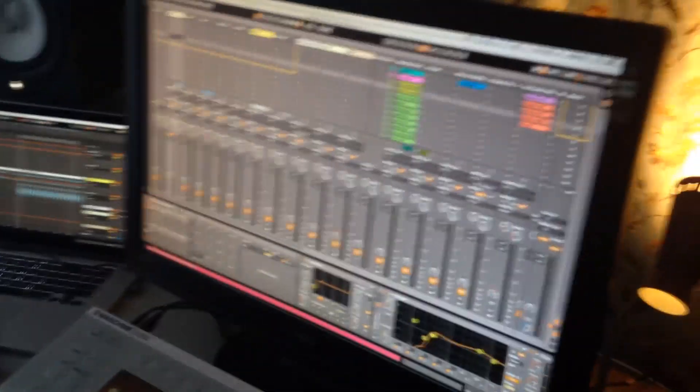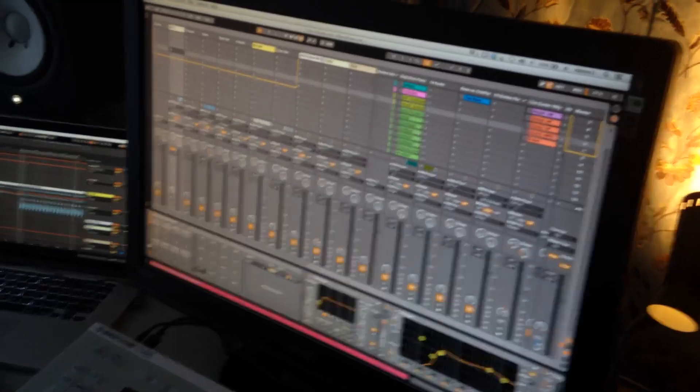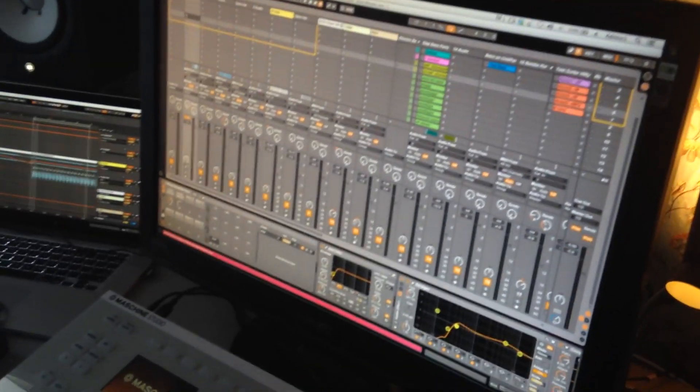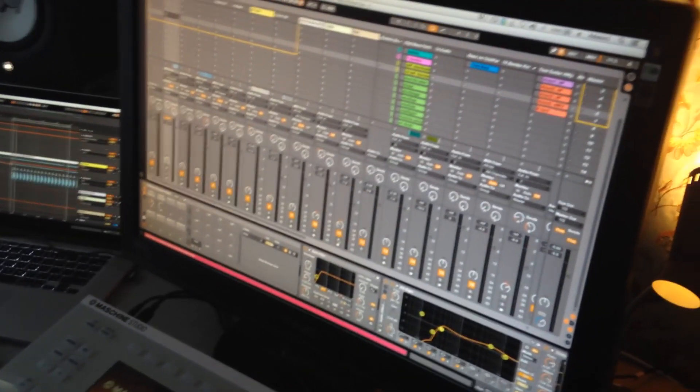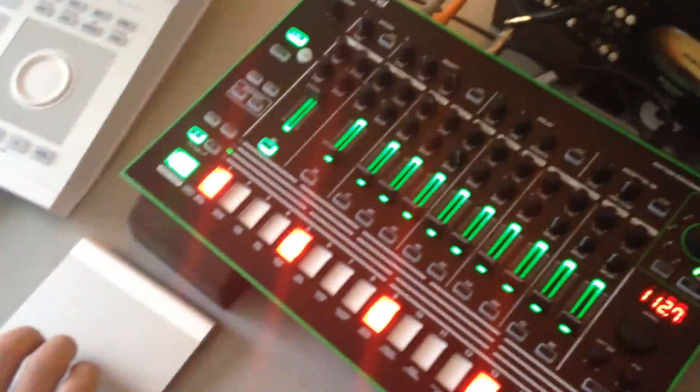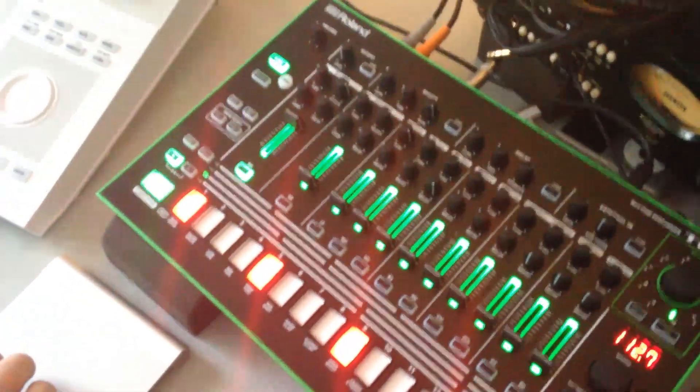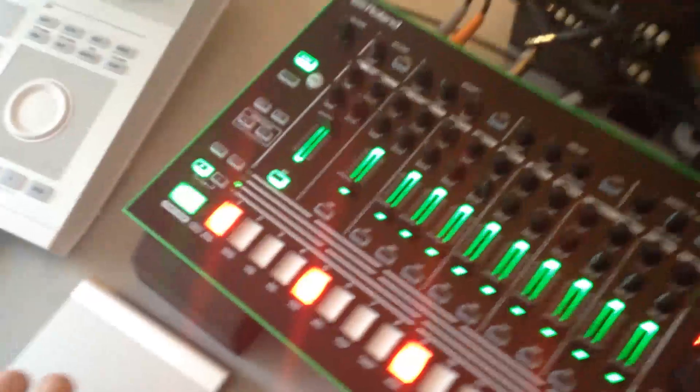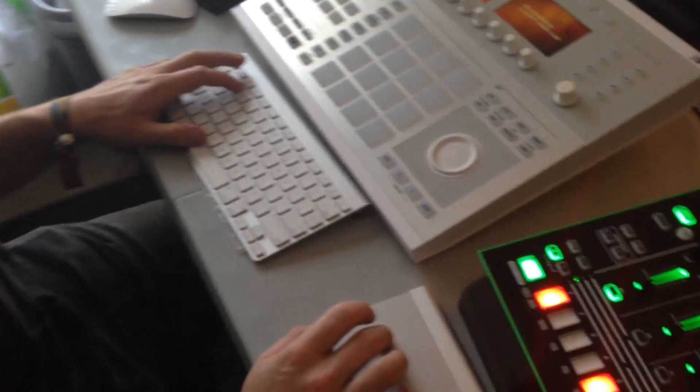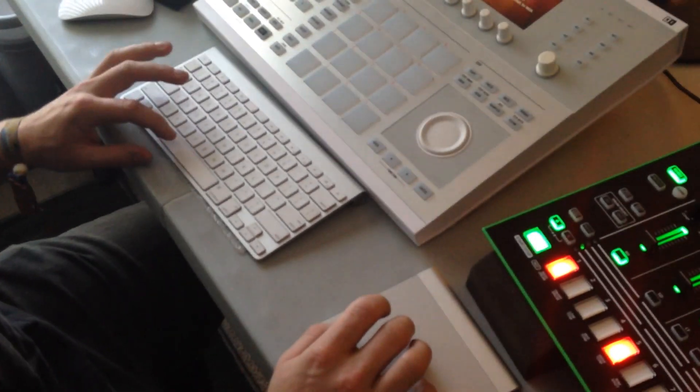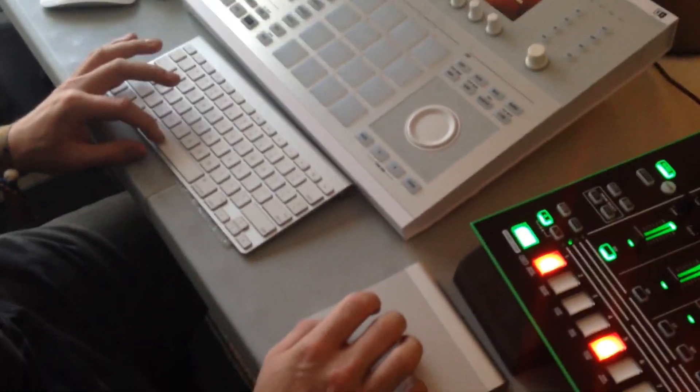So we're working on an arrangement here and we decided we didn't like our kick drum, so we're gonna use the TR8 and we programmed a simple pattern, 4 on the floor, and now Enrique is gonna hit play on Ableton.